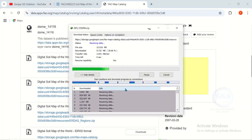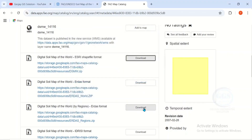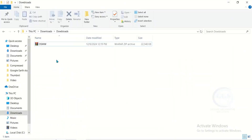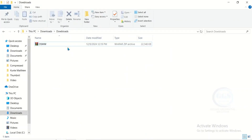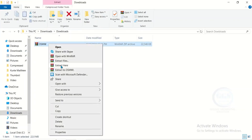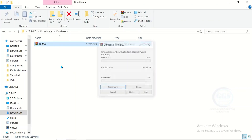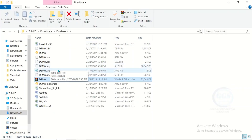The download is ongoing and will soon be complete. Once the download is done, open the file location. After downloading, extract your file — right click and extract file here. We have now extracted the files and you can see the shapefile.